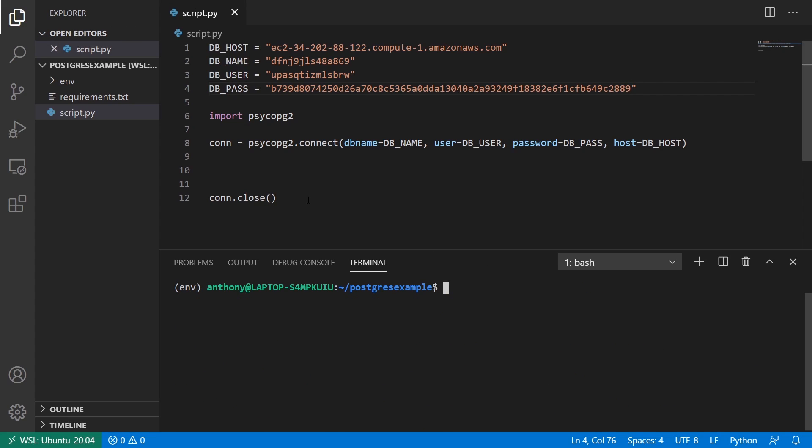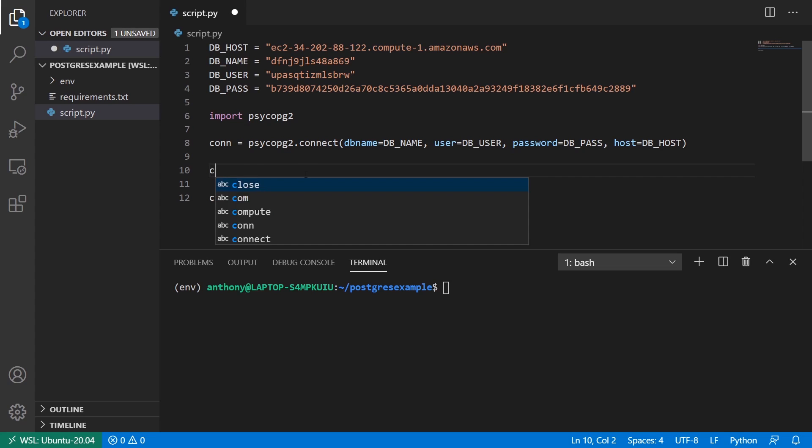So now what I want to do is I want to execute a statement in here. And to execute a statement, the first thing I need to do is I need to create a cursor. And the cursor allows me to execute statements. So what I can do is I can call this cur. So for the cursor, that's going to be returned by the cursor method on the connection.